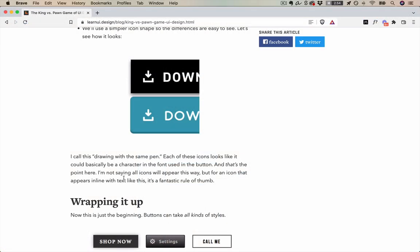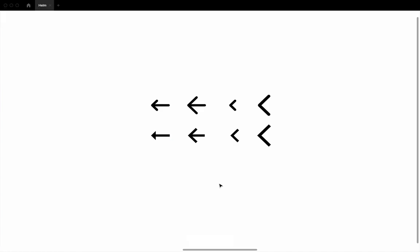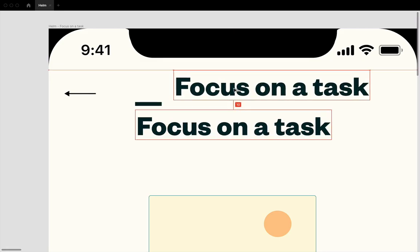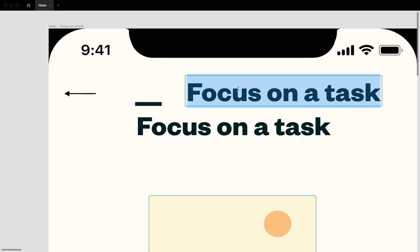In my article, the King versus Pawn game of UI design, I call this technique drawing with the same pen. Now when I'm drawing an arrow or a back icon, I have a lot of options for how it can look. But remember, we want to be inspired by the font. So let's try and take a look at some glyphs to understand Founders Grotesque more.